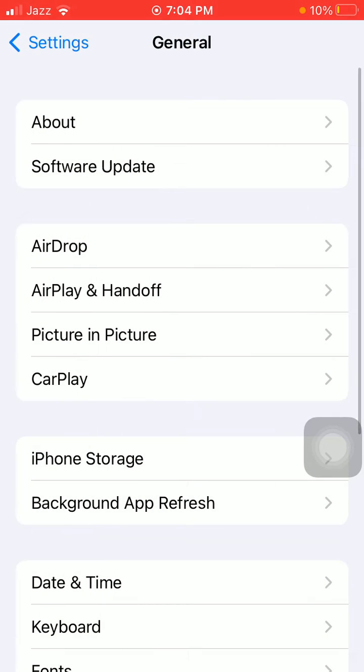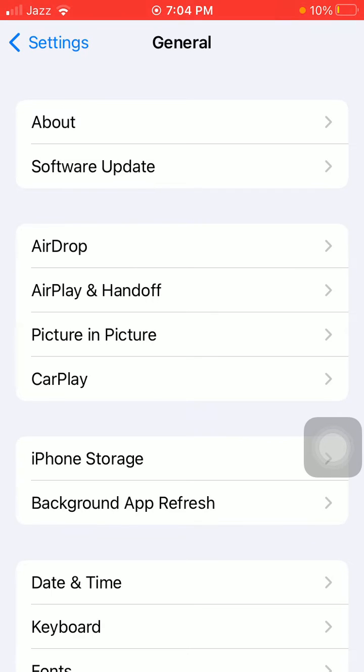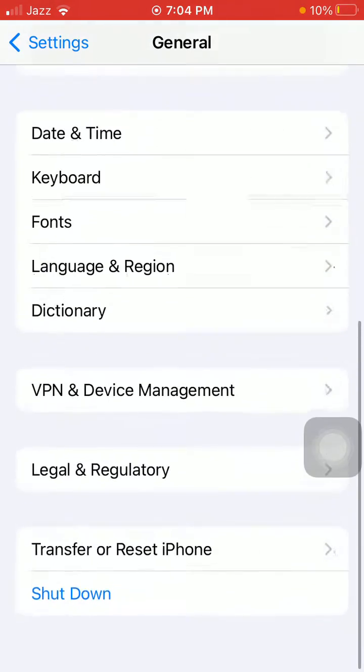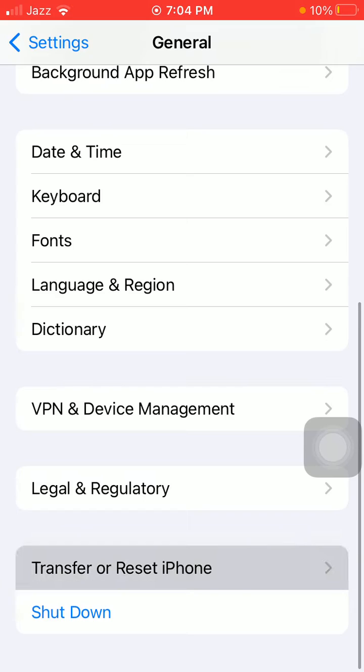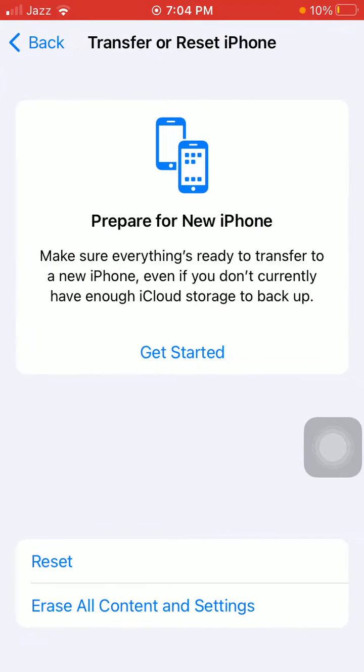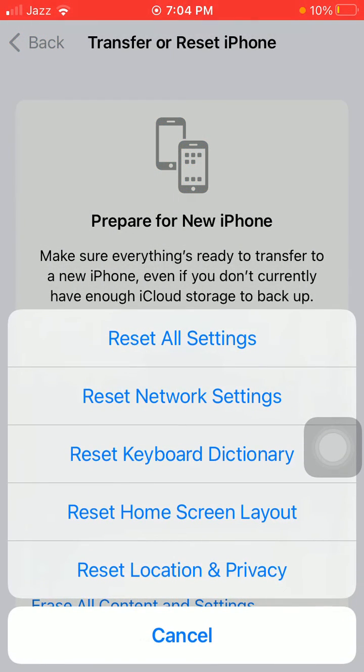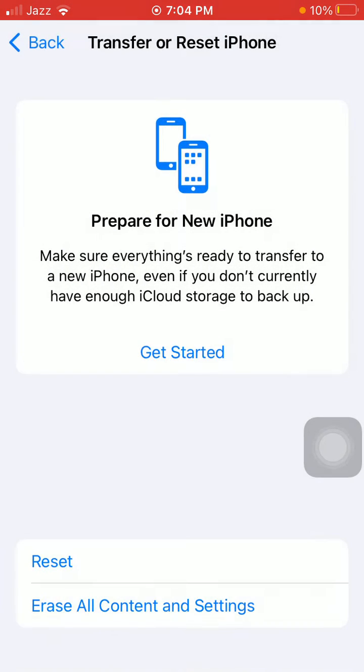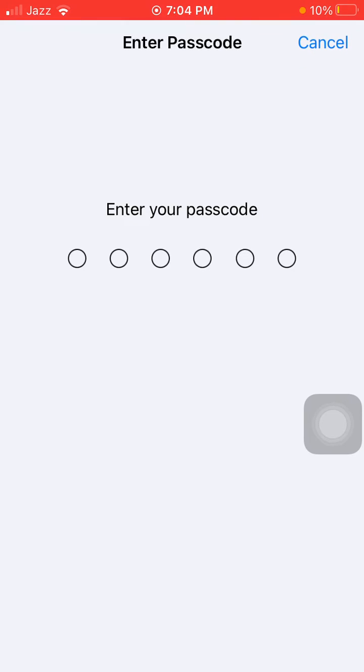The next thing we have to do: Settings, General, Transfer or Reset iPhone, tap Reset, and tap Reset All Settings. This process will reset all your customized settings to default settings, but know that no media will be deleted. Here we have to put iPhone passcode and tap again Reset All Settings to confirm.